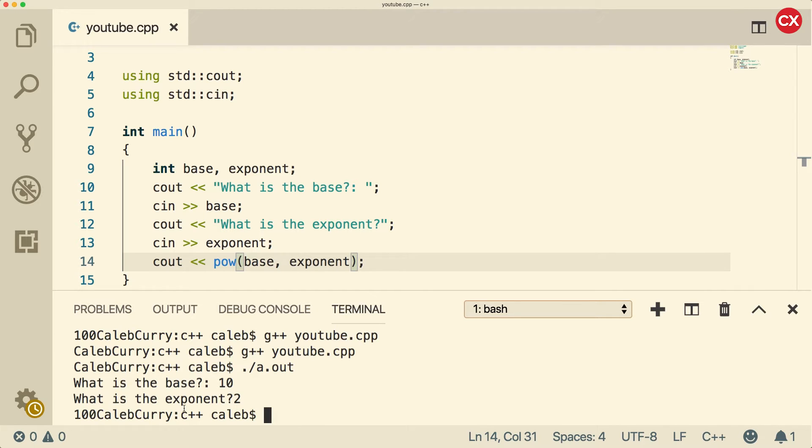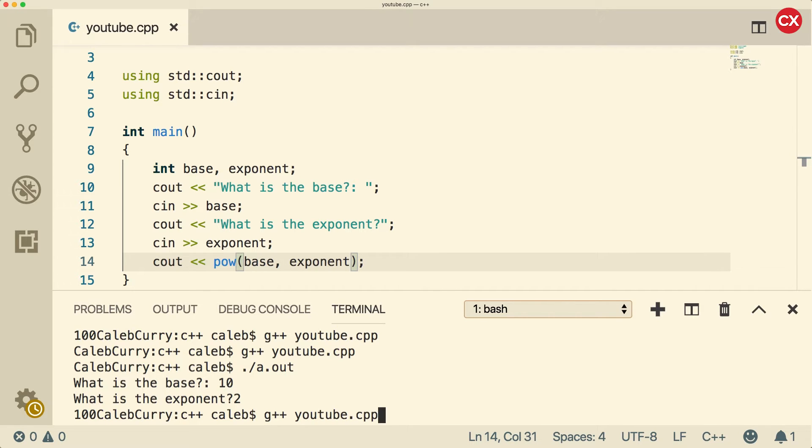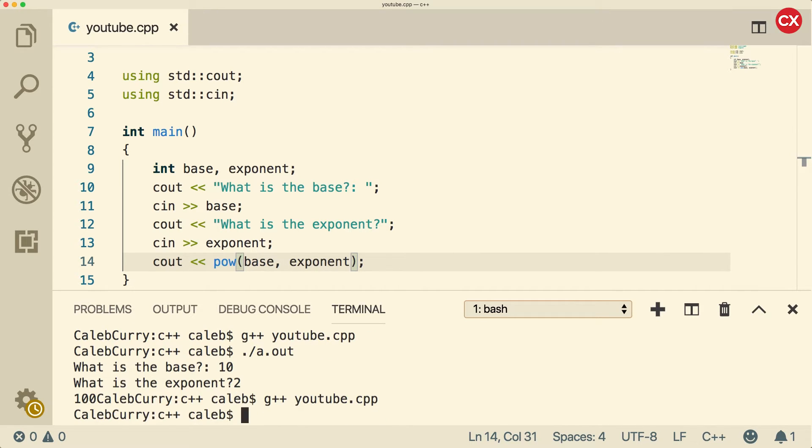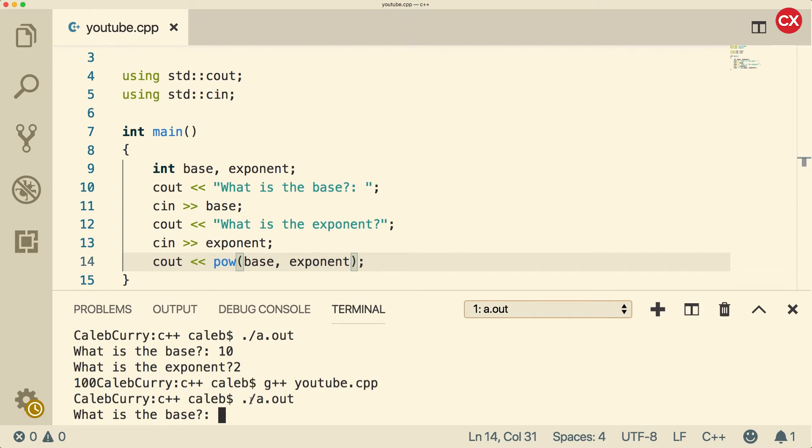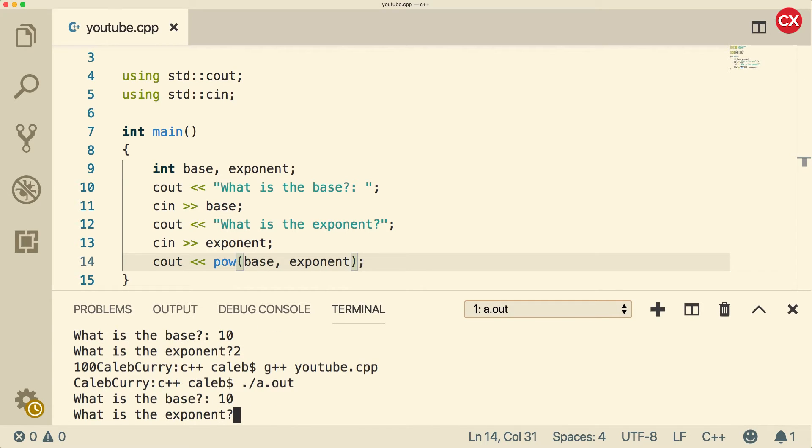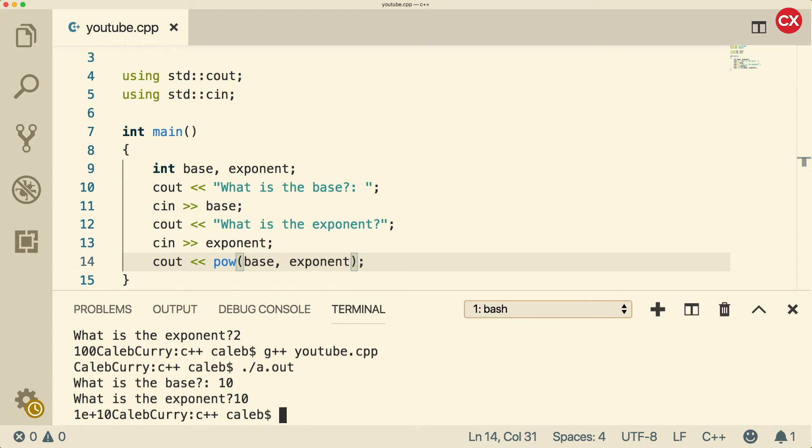But now we've just generalized our program beyond just raising 10 to the second power. We can do all kinds of different inputs. Now I accidentally compiled again, but you don't actually have to compile if you haven't made any code changes. So all you have to do is run the application again, the base is 10. But this time, let's raise it to the 10th power. And you can see we get a really big number. So this is one times 10 to the 10th power.